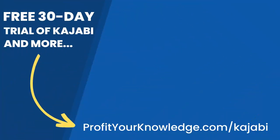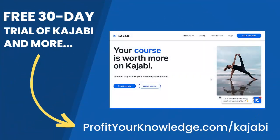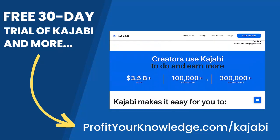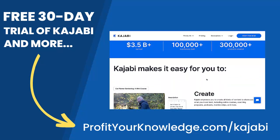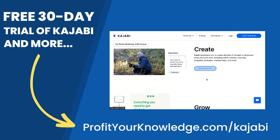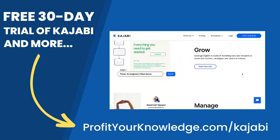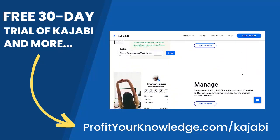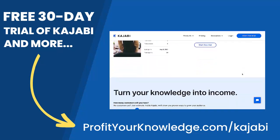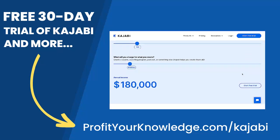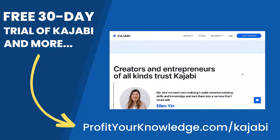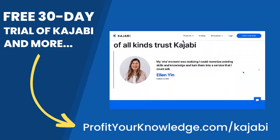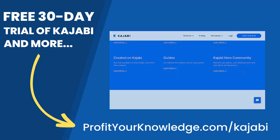If you want to take advantage of a free 30-day trial of Kajabi to play with the platform yourself, you can use my link profityourknowledge.com slash Kajabi. This is an affiliate link, so I get a small percentage of your investment in Kajabi, but there's no extra cost to you. This simply supports me and this channel for referring someone to Kajabi.